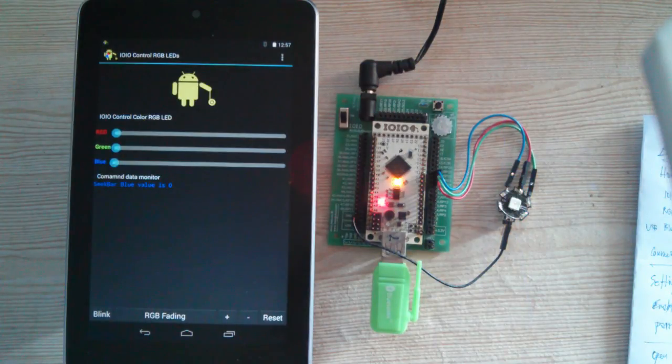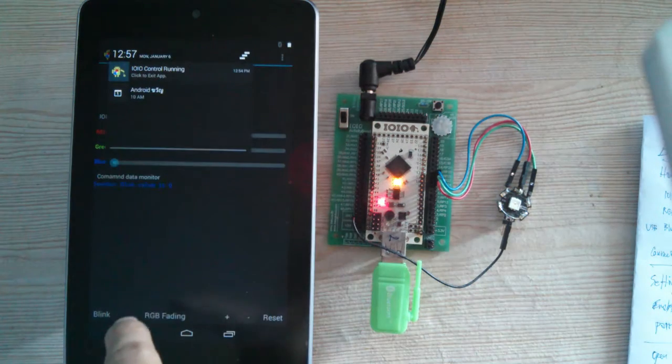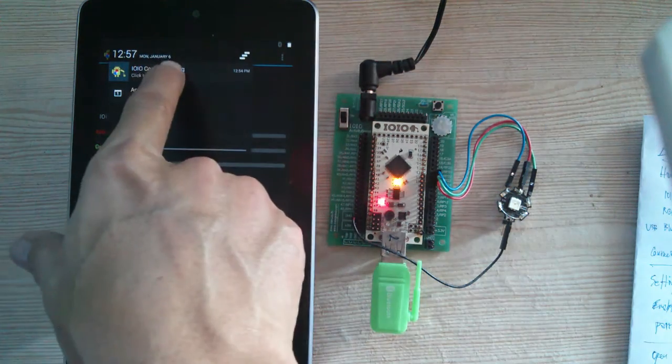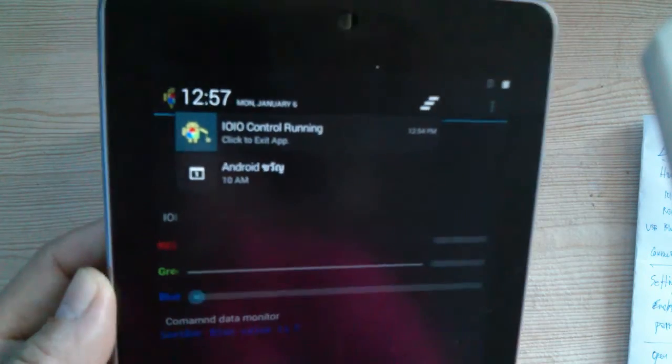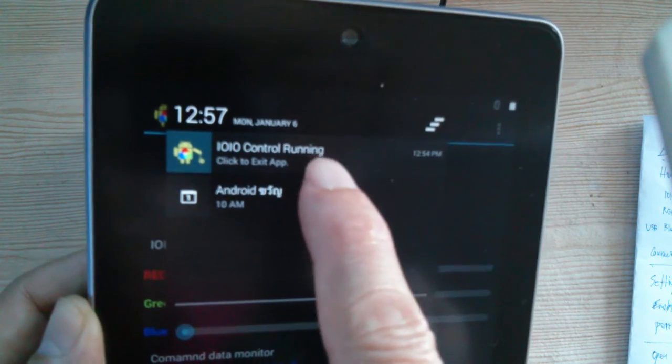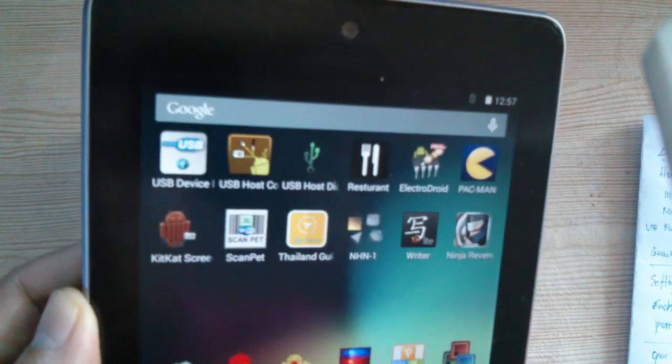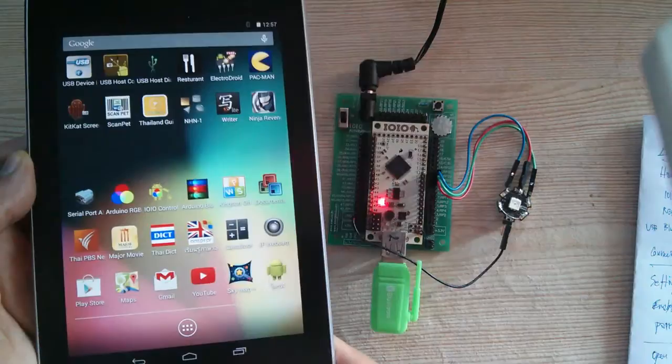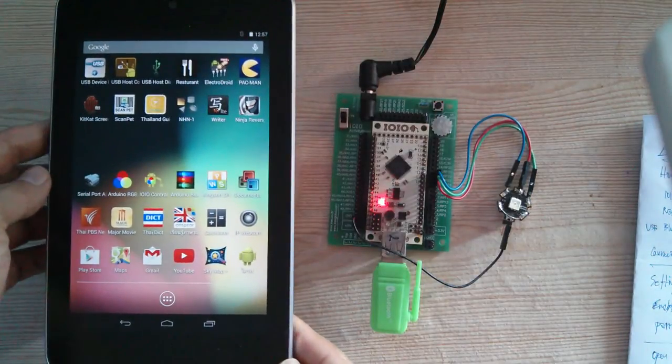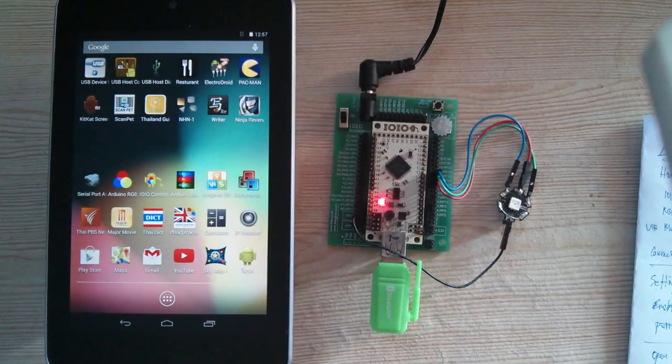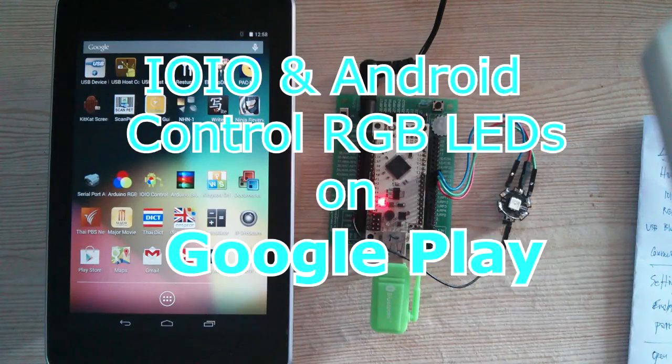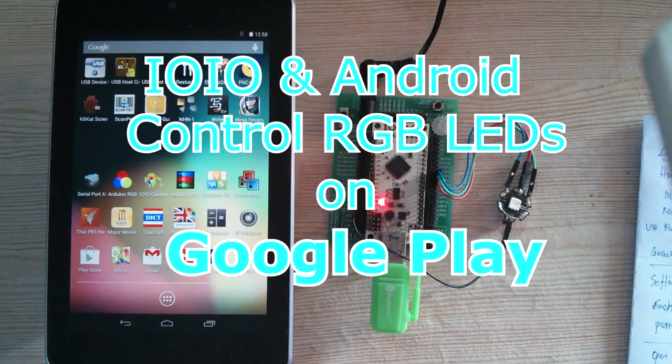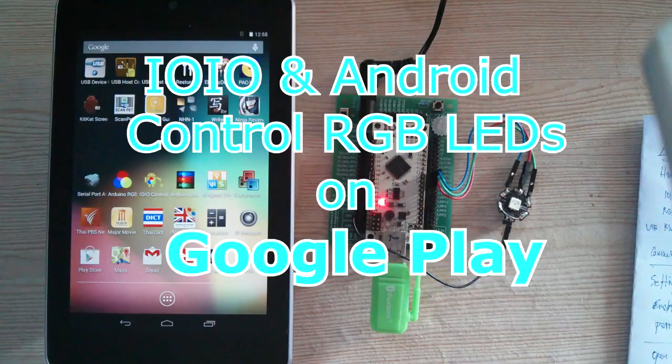Exit program. Click to exit. Exited already. Okay, now you can control RGB LEDs with YoYoBot and Android. Bye.